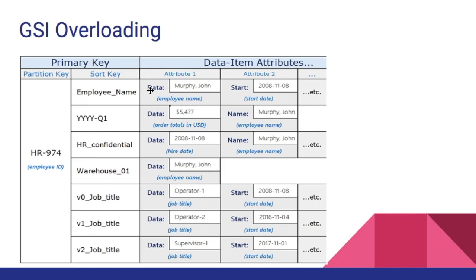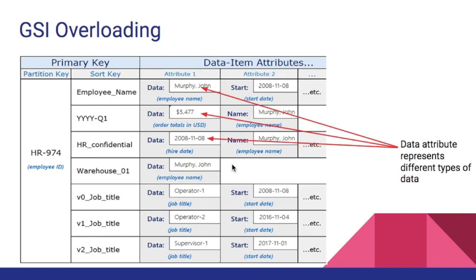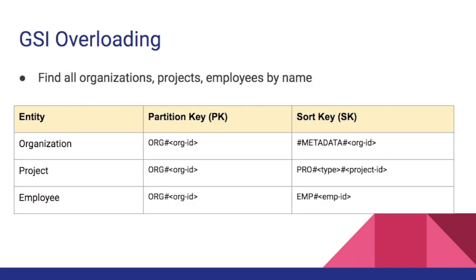In GSI overloading it reduces the cost by reducing the number of GSIs required for the table. The data attribute represents different types of data. When we look at our project management tool that we have been discussing so far, it has these three types of entities: Organization, projects, and employees. There was a requirement for front-end filters.